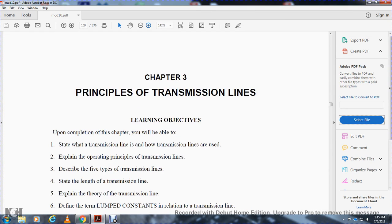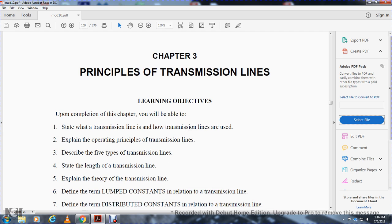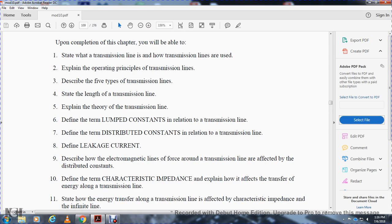Chapter 3: Principles of Transmission Lines. Learning objectives — upon completion of the chapter, you will be able to: state what a transmission line is, how transmission lines are used, explain the operating principle of transmission lines, describe the five types of transmission lines, state the length of a transmission line, explain the theory of the transmission line, define lumped constants in relation to a transmission line, define the term distributed constants in relation to transmission lines, and define leakage current.